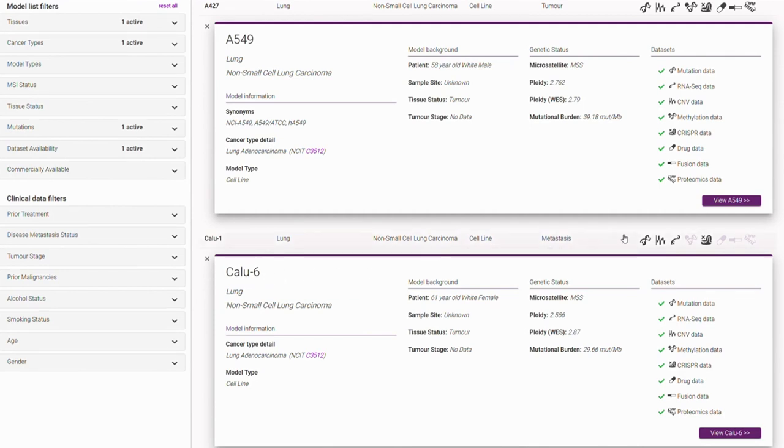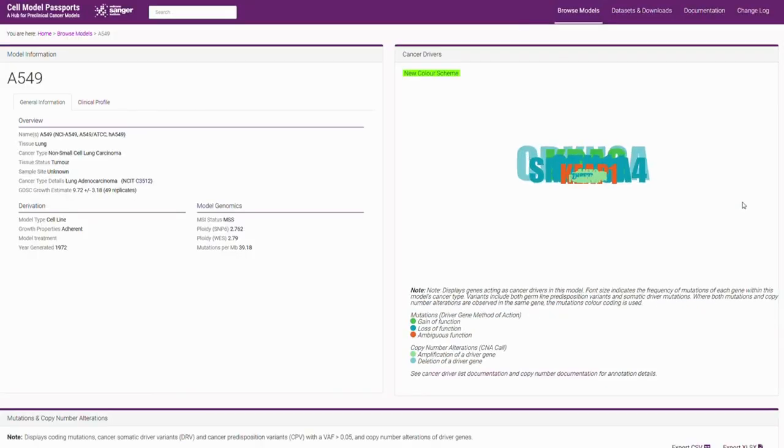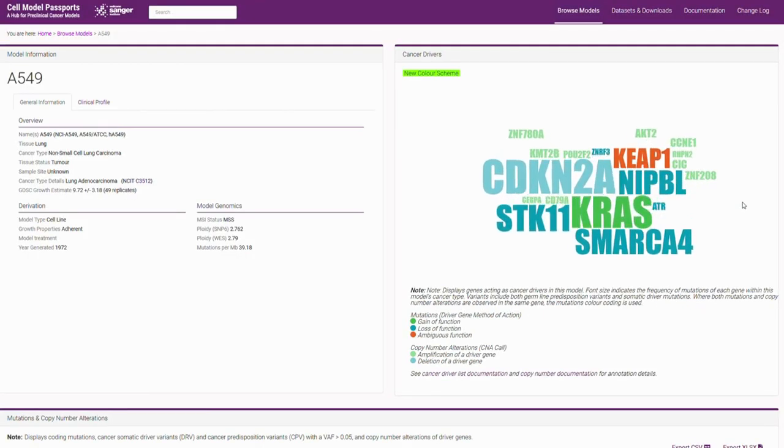When you've selected your model of interest, you continue through to the model page where you can explore the model in more detail as well as access all the functional and genomic data sets available for that model.